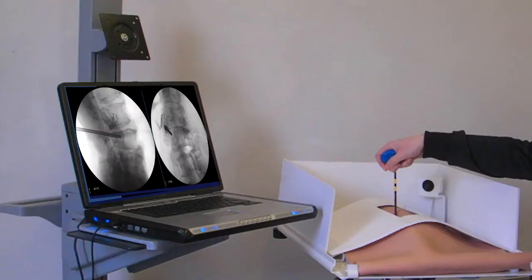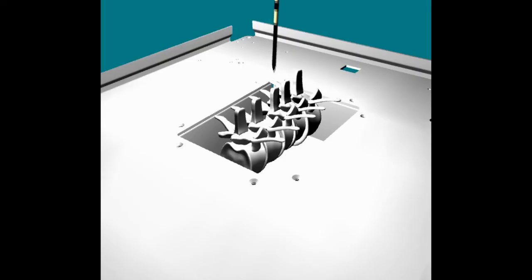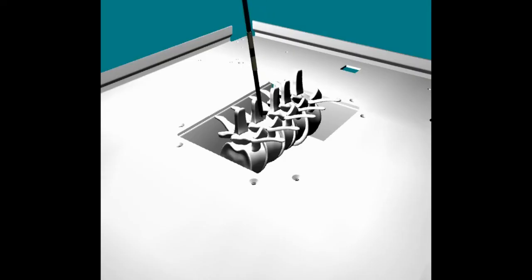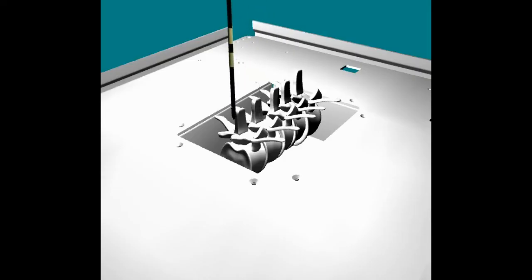As before, the new position of the needle is reflected in the new fluoroscopic image. The user also has the option to view the position of the needle and spine model in a virtual 3D view.